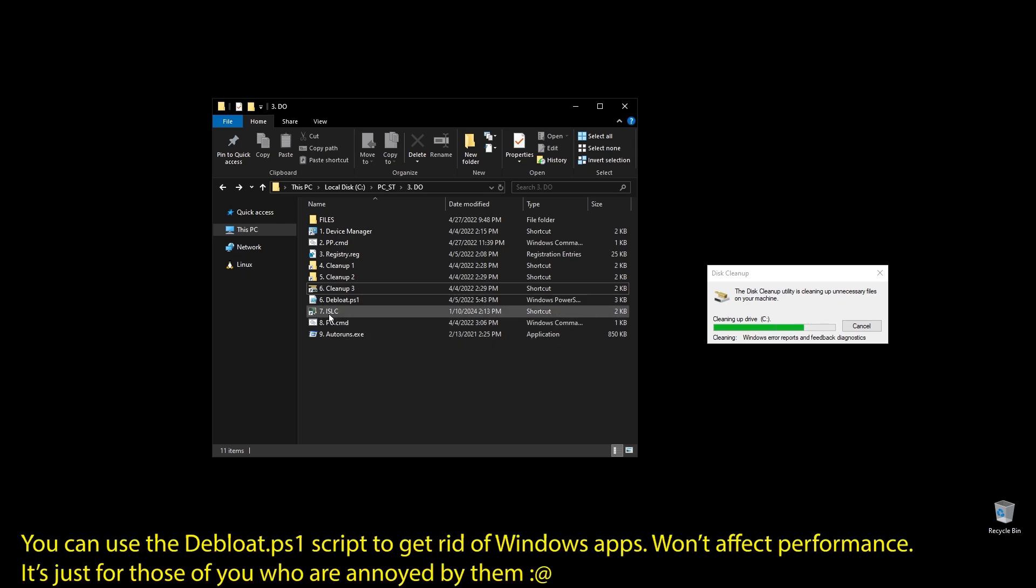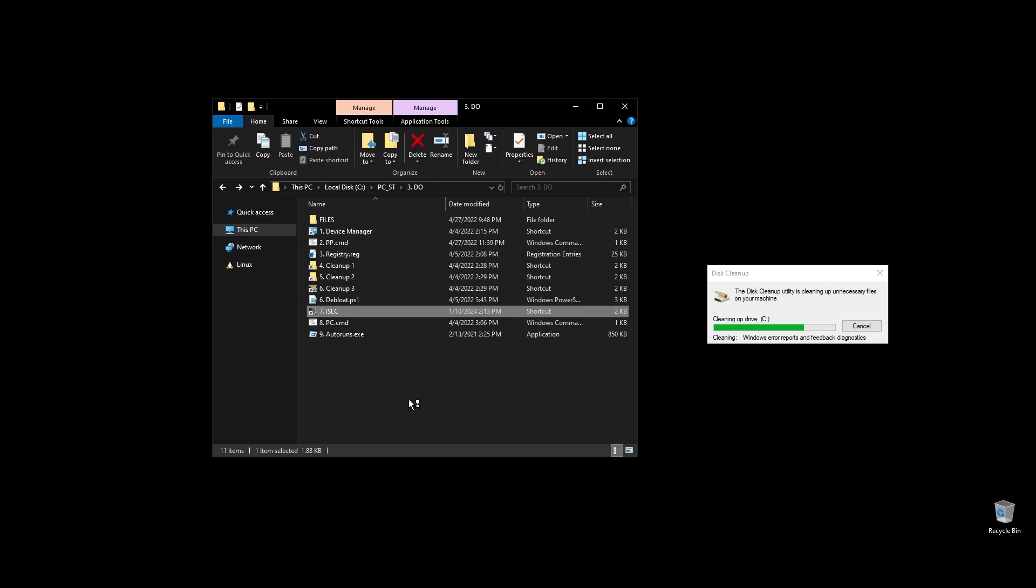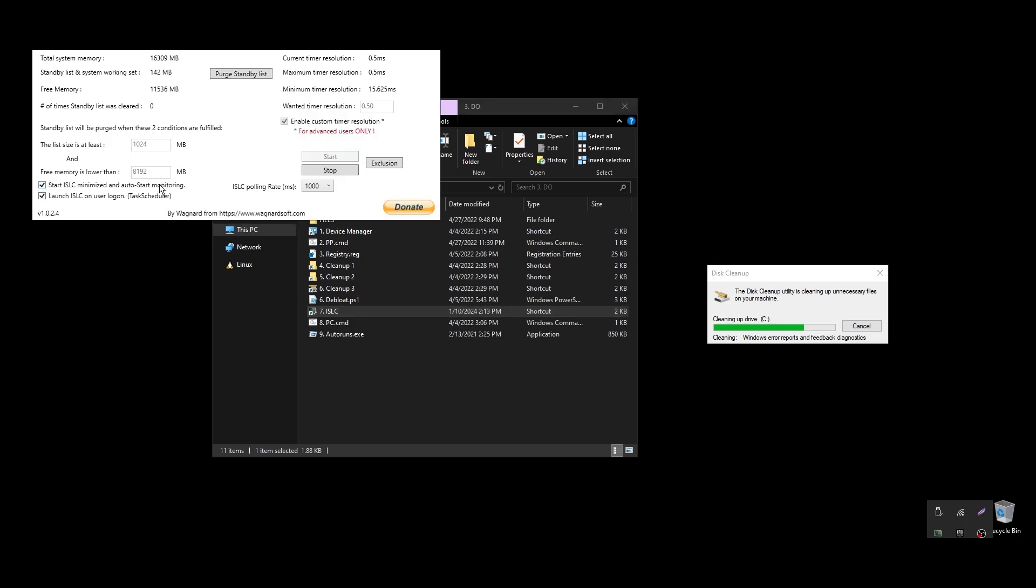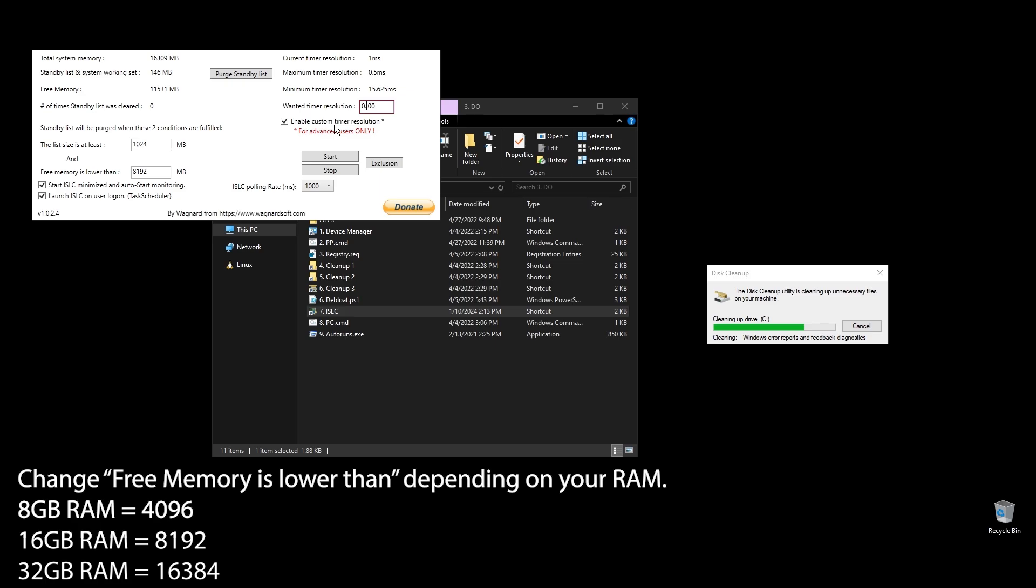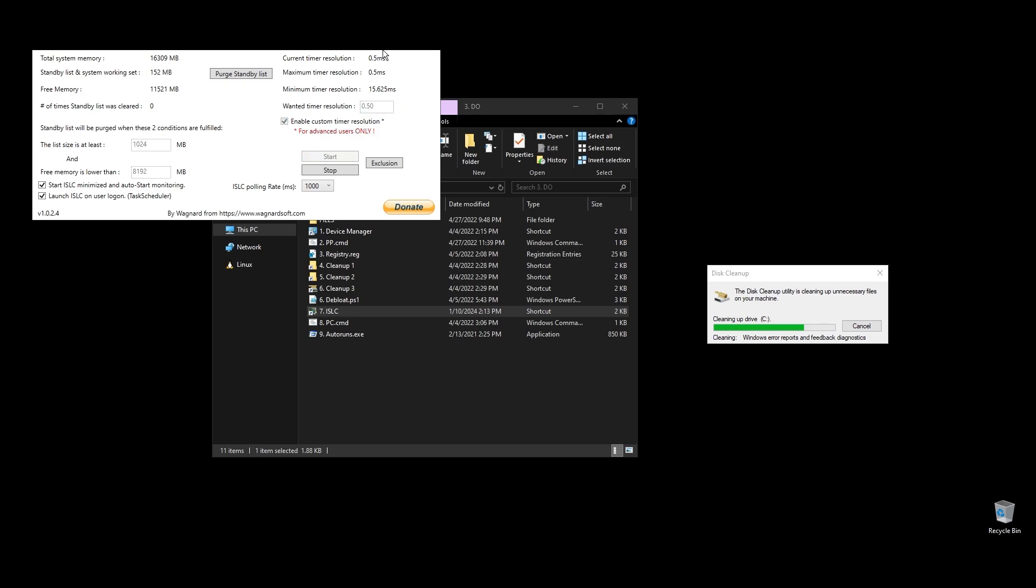Next, let's set up ISLC. This program will help a little with latency and always clear up cached RAM. Set up the settings like mine with the only difference on the option called free memory is lower than. There you should add half of your RAM multiplied by 1024. If you have 16 gigabytes of RAM, then the number should be 8 times 1024 equals 8192.